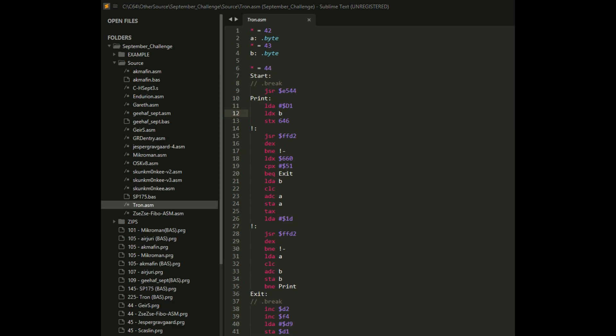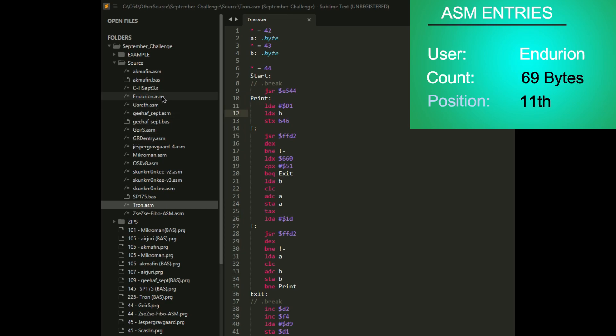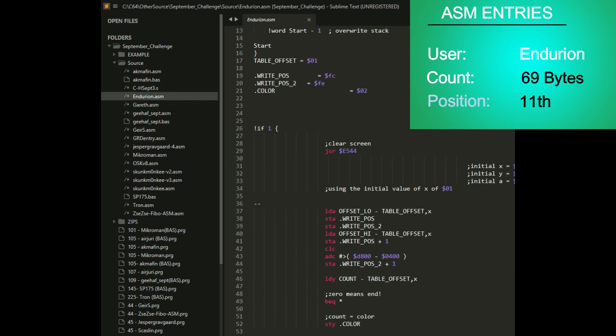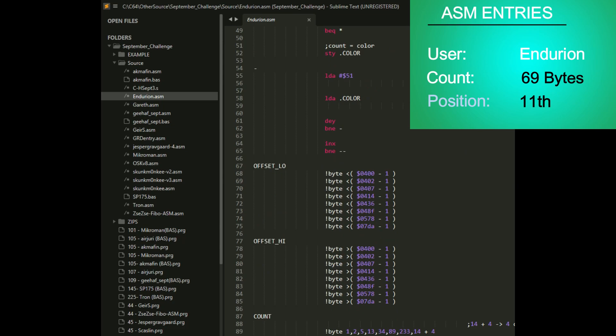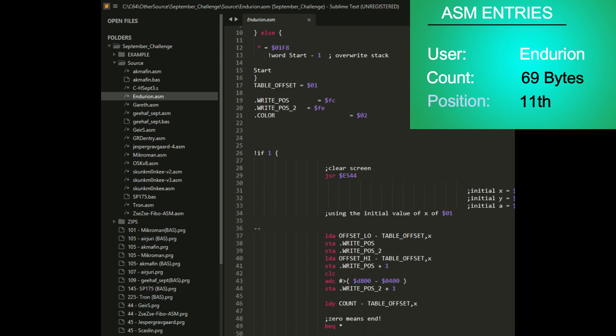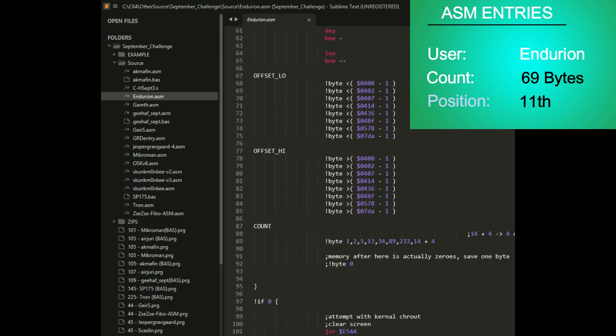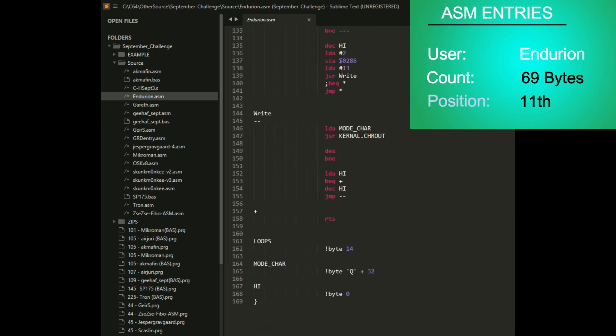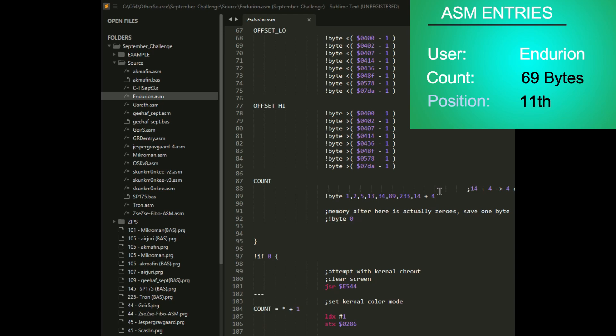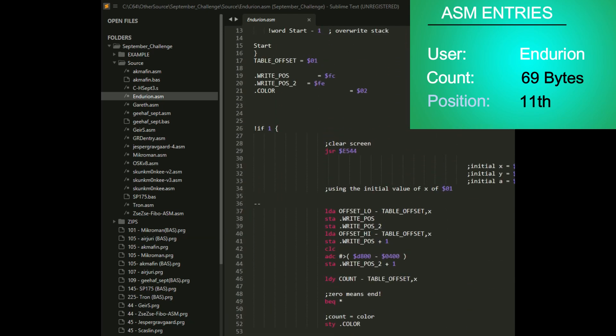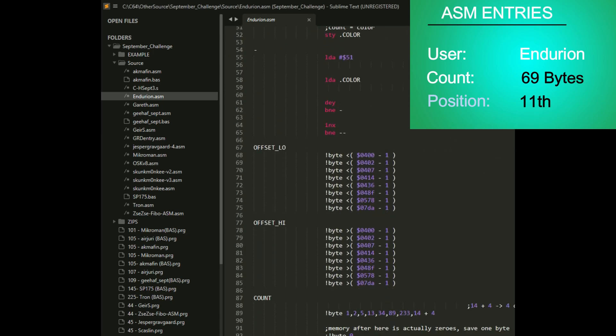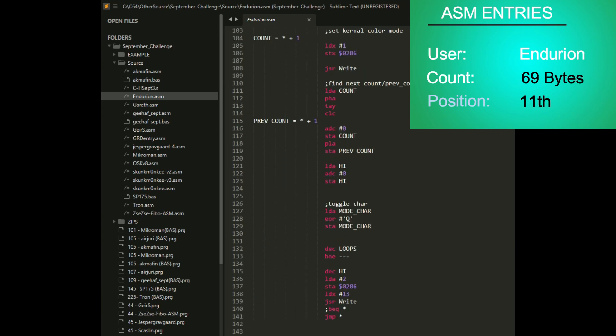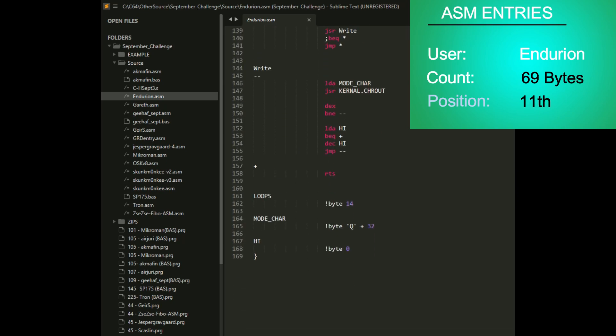Next up is Enduron at 69 bytes. This isn't kick assembler. I'm not sure which assembler this is. But for being 69 bytes, it seems like a lot of program code. That's Enduron's. Very nice.